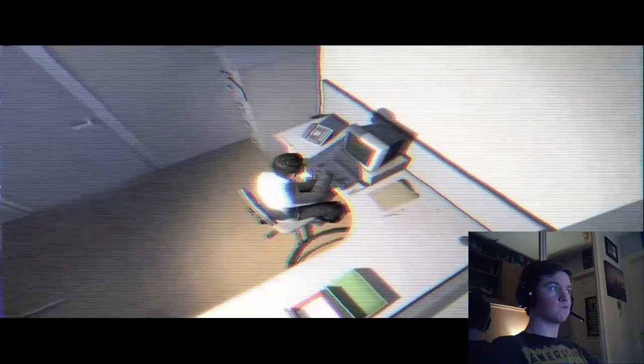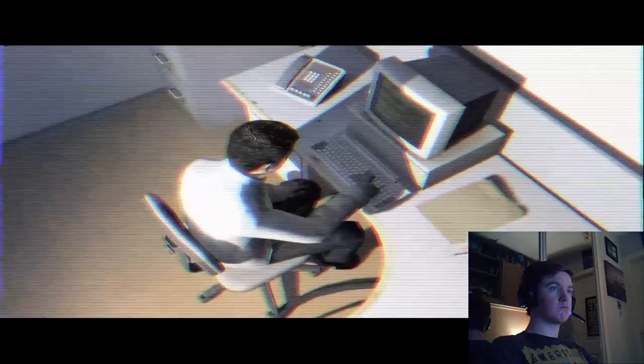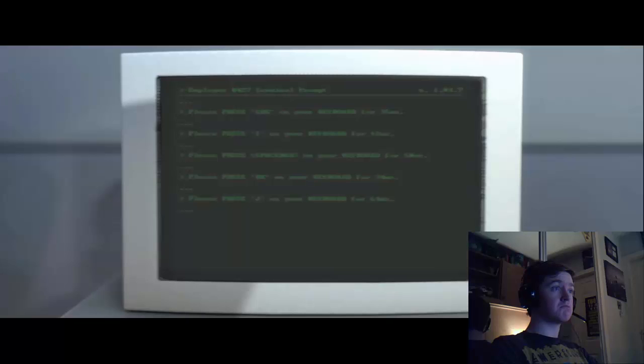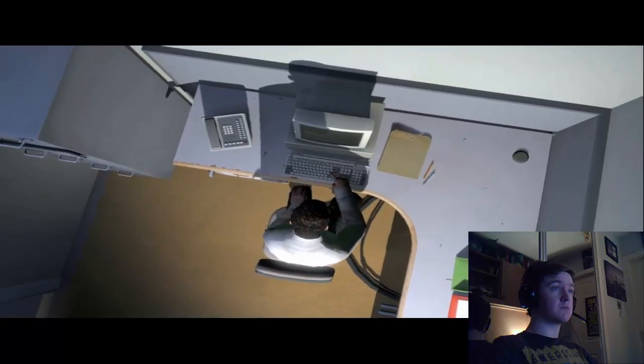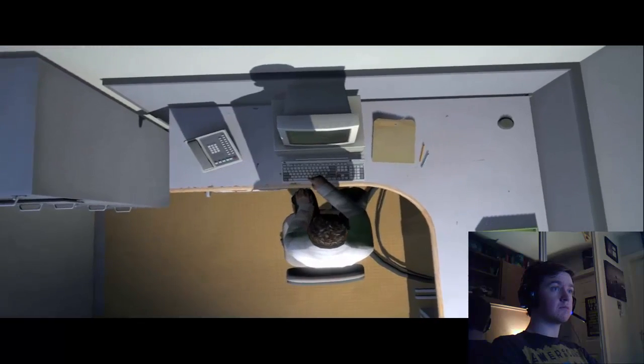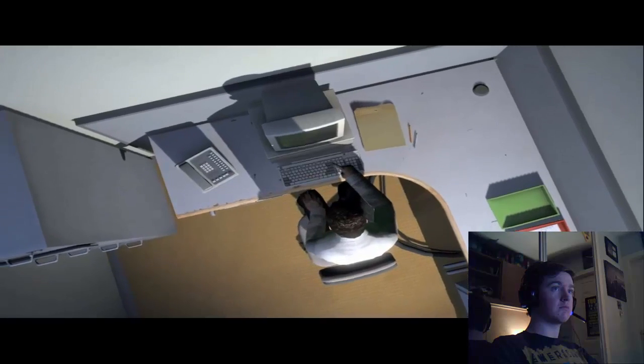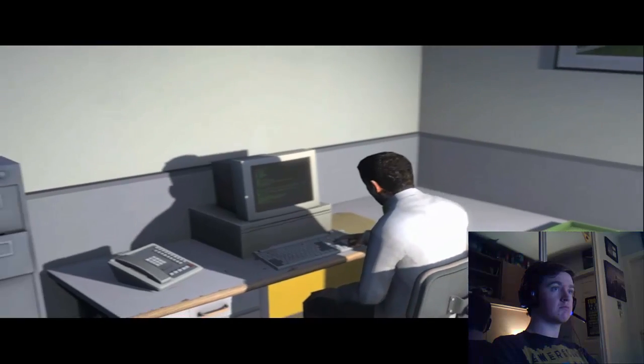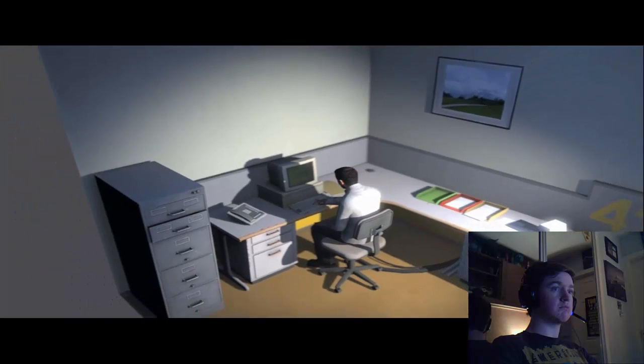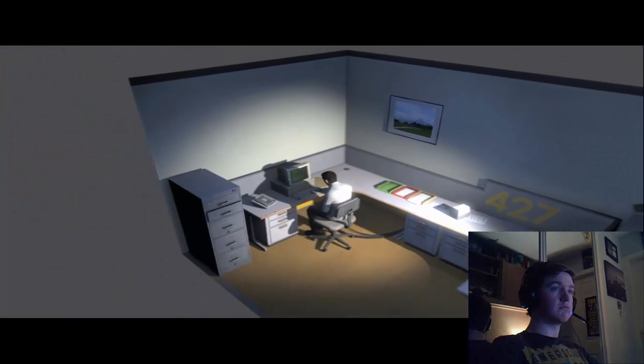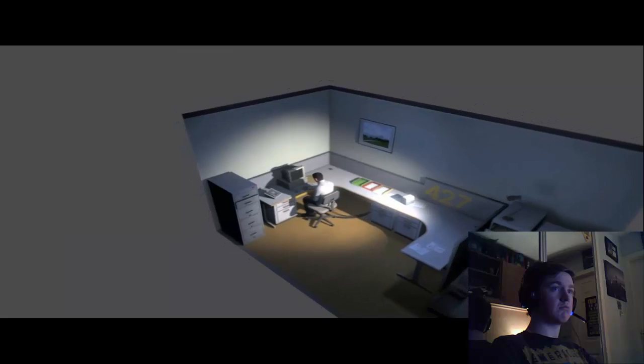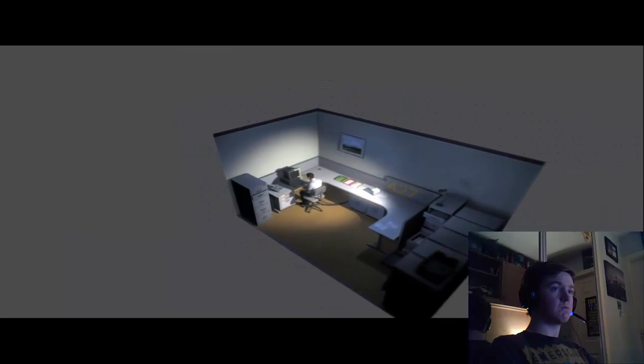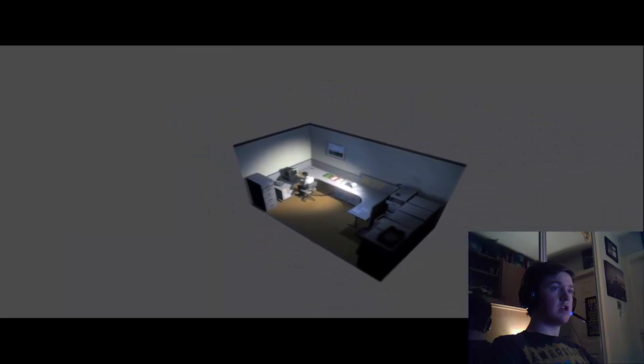He sat at his desk in room 427 and he pushed buttons on the keyboard. Orders came to him through a monitor on his desk telling him what buttons to push, how long to push, and in what order. This is what employee 427 did every day of every month of every year. And although others might have considered it soul-wending, Stanley relished every moment that the orders came in. As though he had been made exactly for this job. And Stanley was happy.